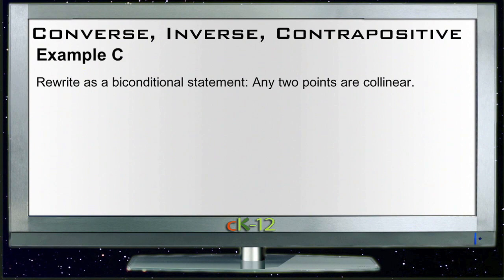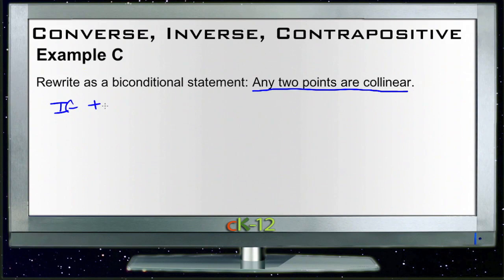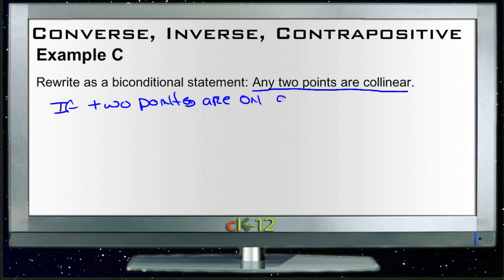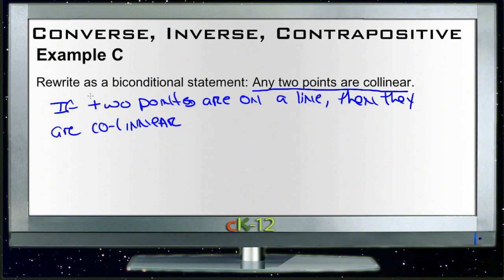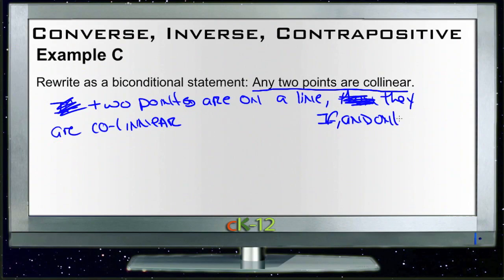Let's look at Example C. We need to rewrite the statement 'any two points are collinear' as a biconditional statement. First, let's make it if-then: if two points are on the same line, then they are collinear. Then we can make that biconditional by saying: two points are on the same line if and only if they are collinear. So that makes it a biconditional statement.